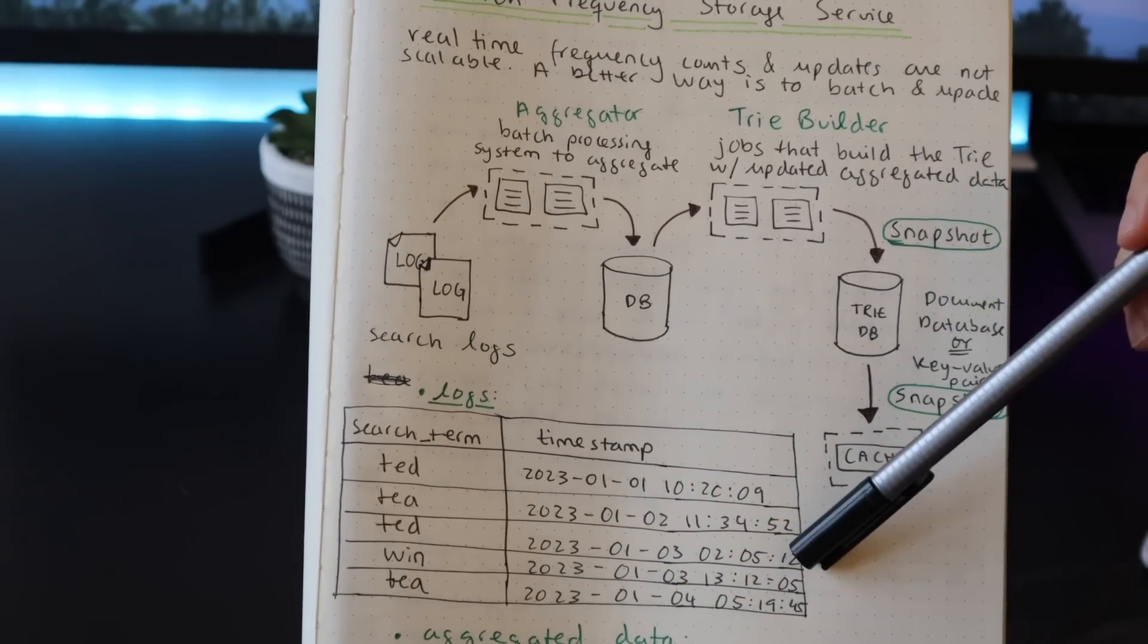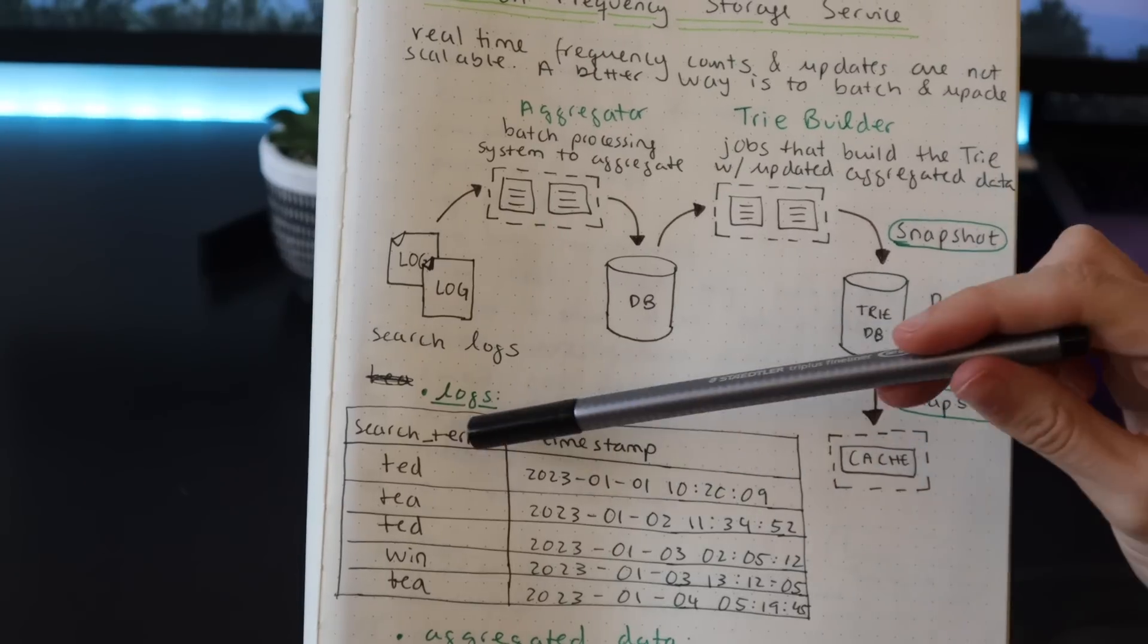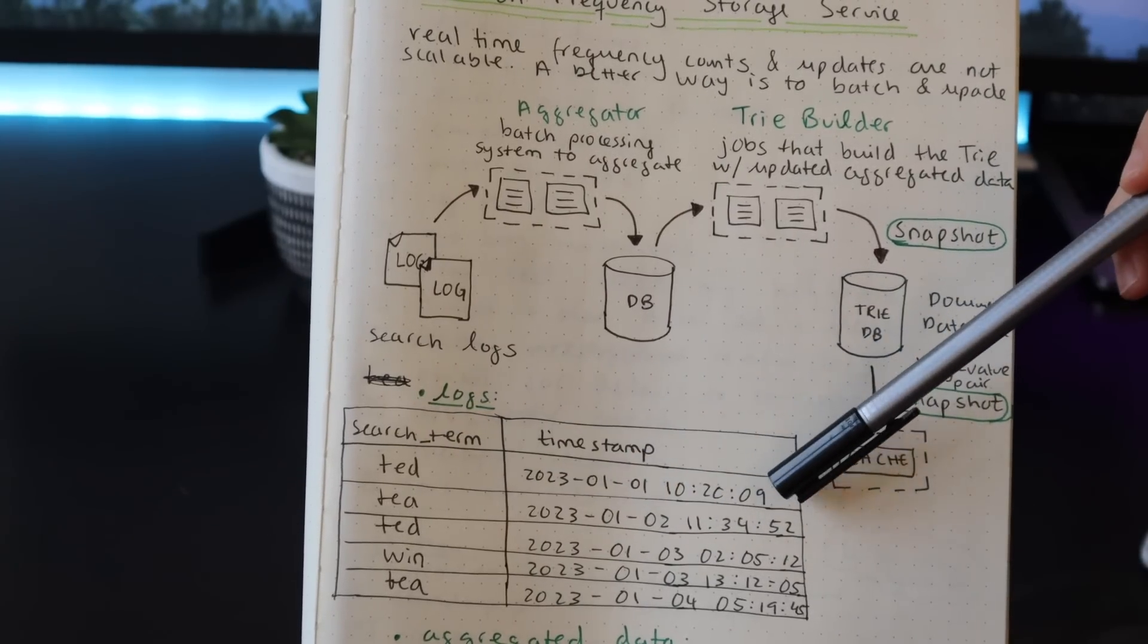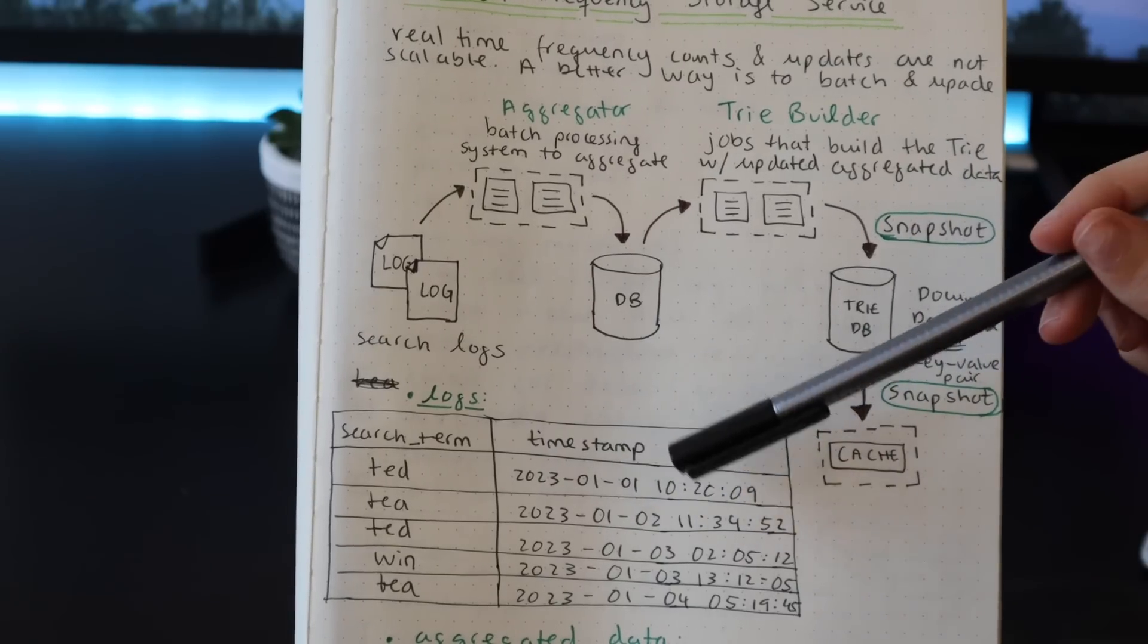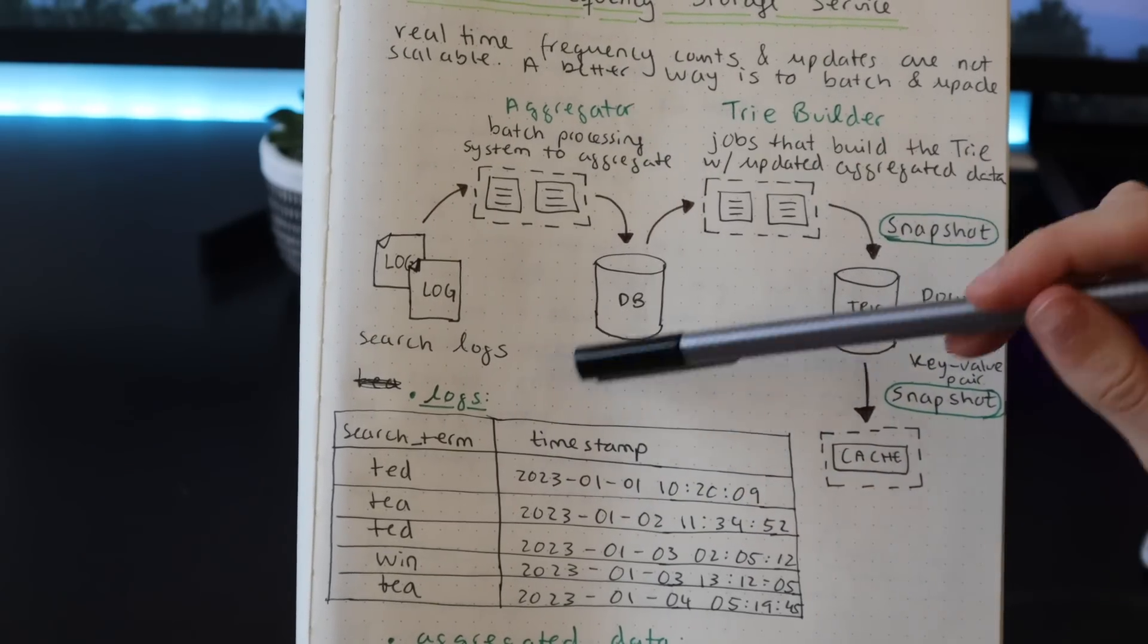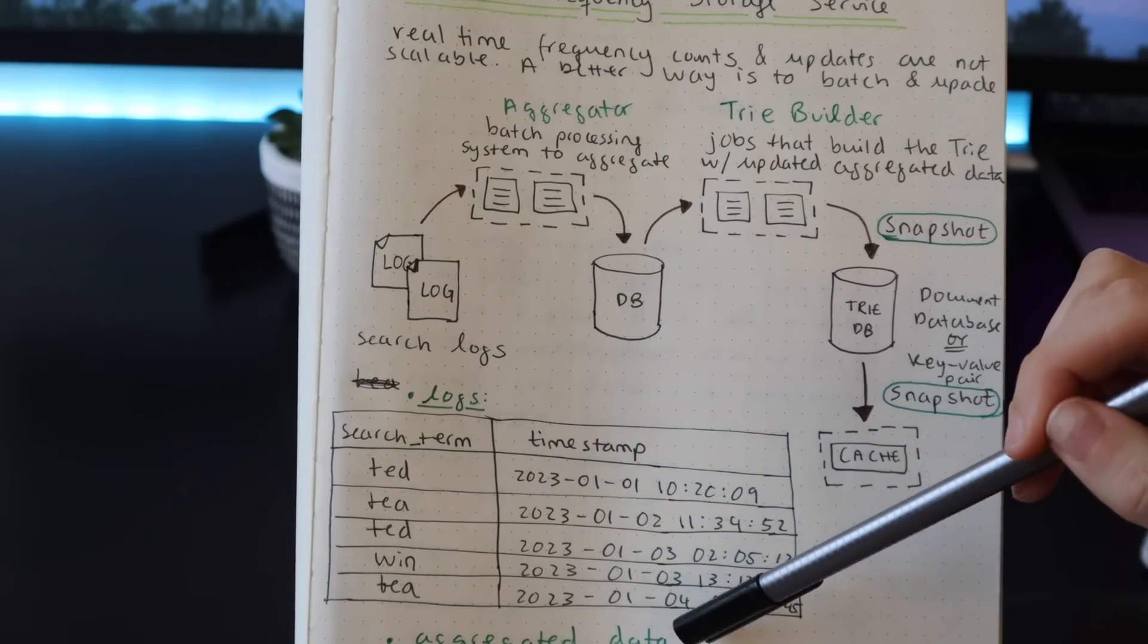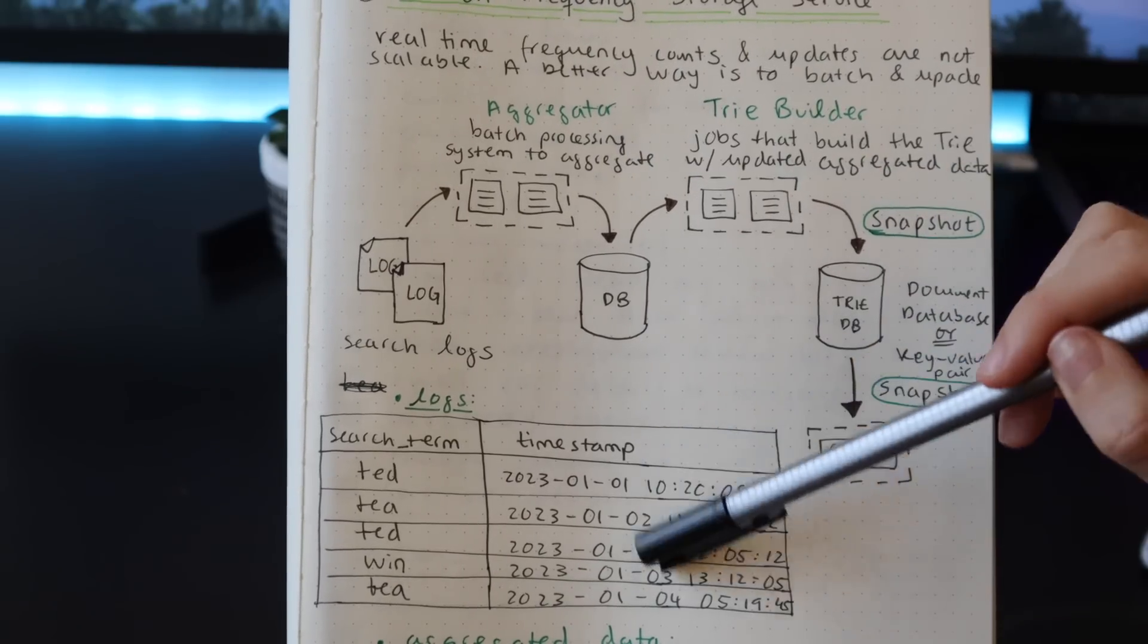What we could do is keep some logs of the searches that are executed in our system. This is what they would look like - just a simple record that states the search term and the timestamp when the search happened. Once a day or once a week or once a month, we run an aggregator on it and we count these search terms. So the aggregator would be like a batch processing system that aggregates the counts and stores them in a database. This would be sort of like a cron job.